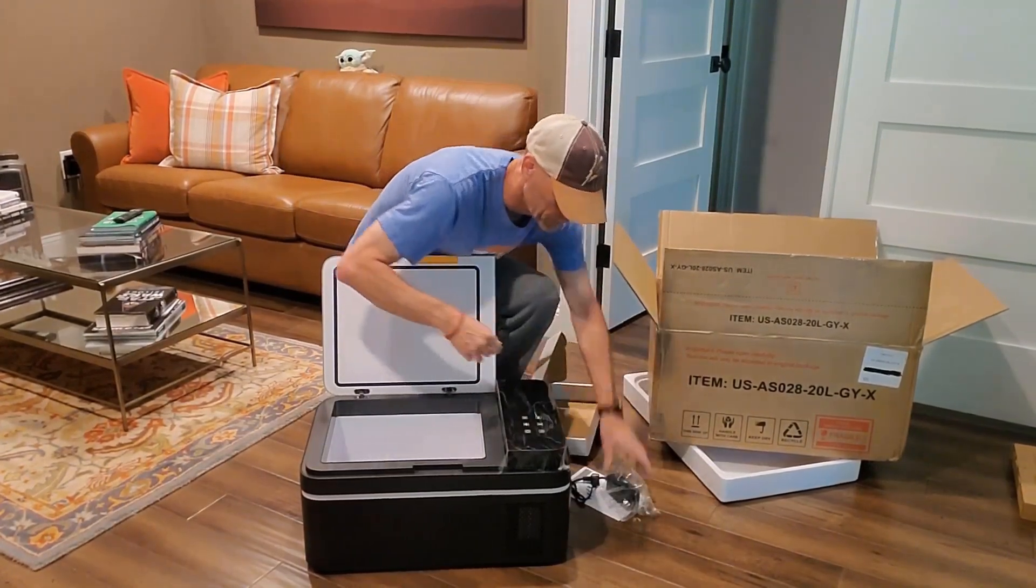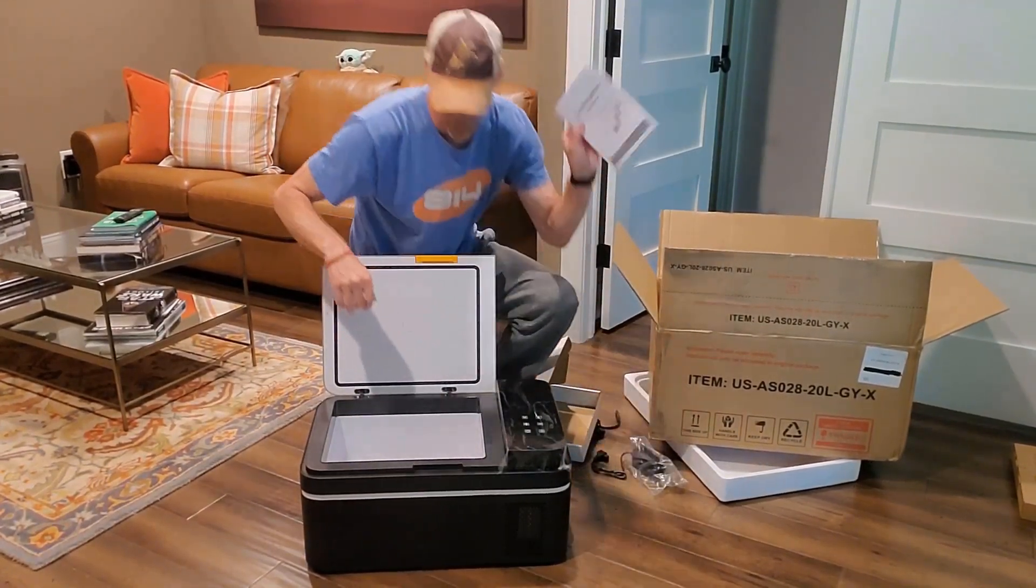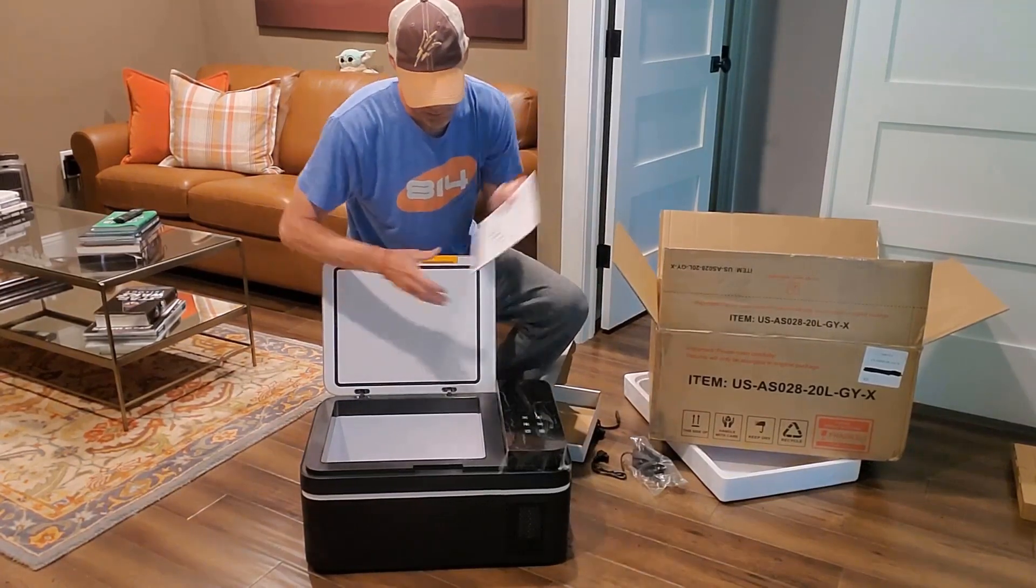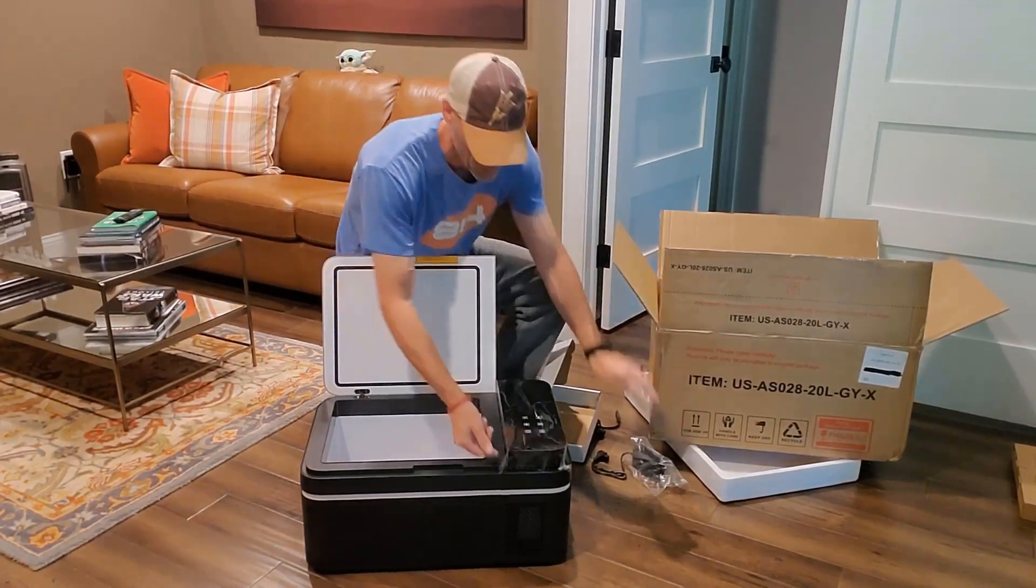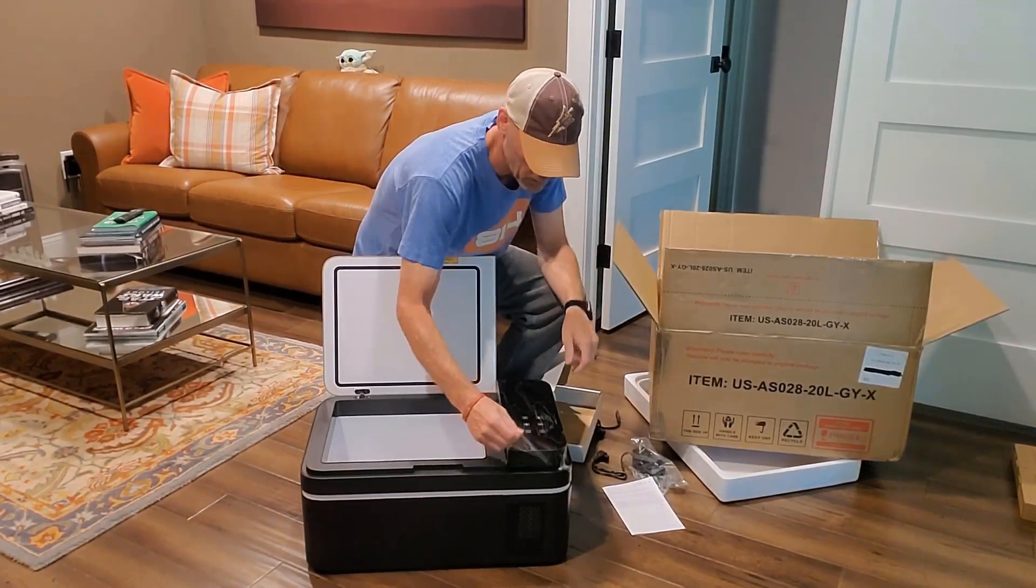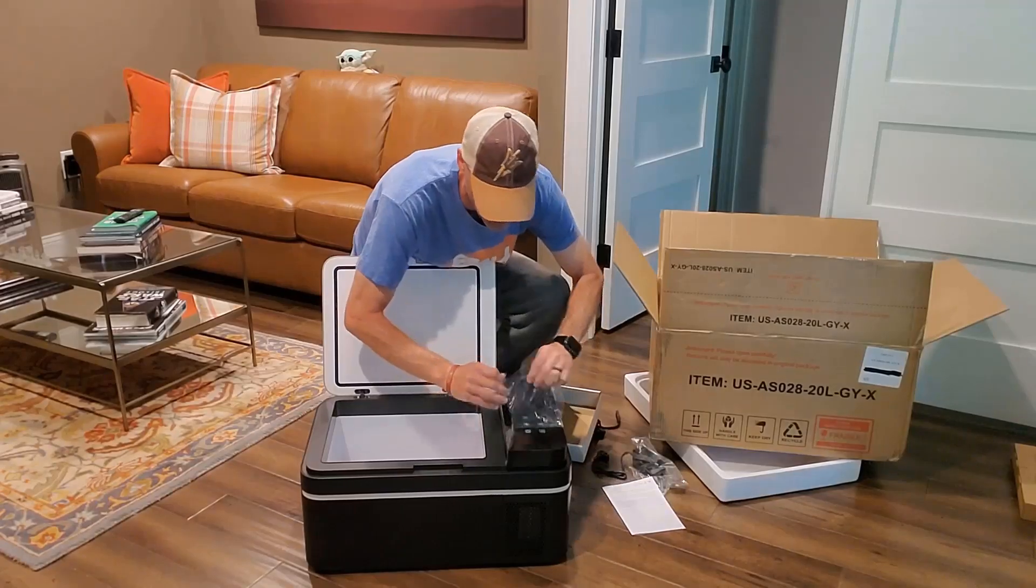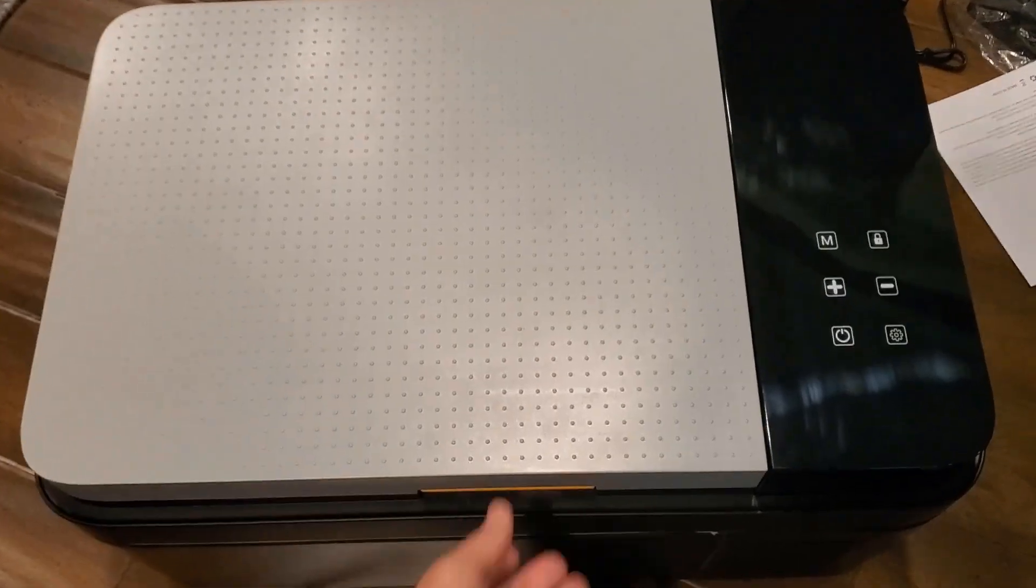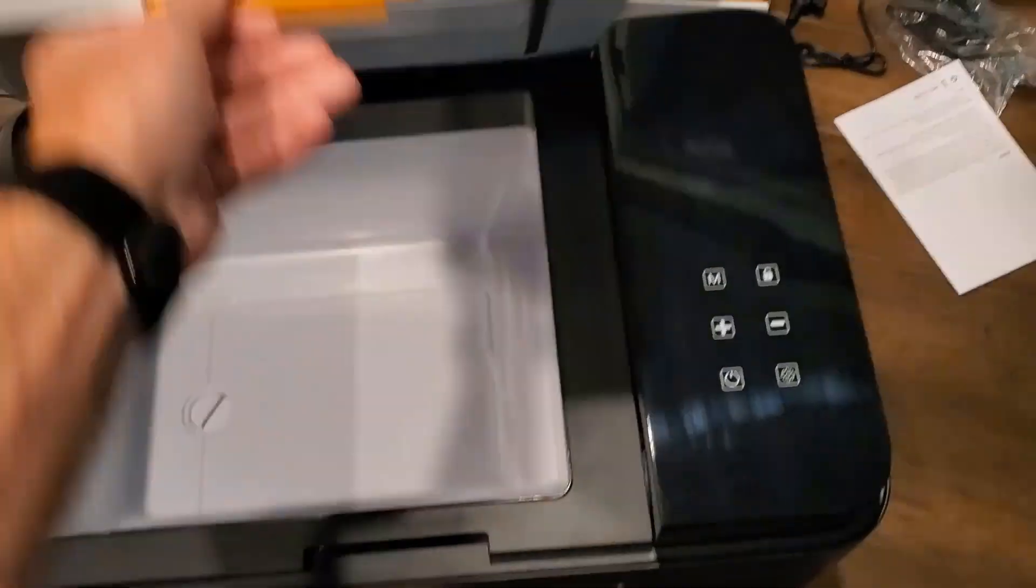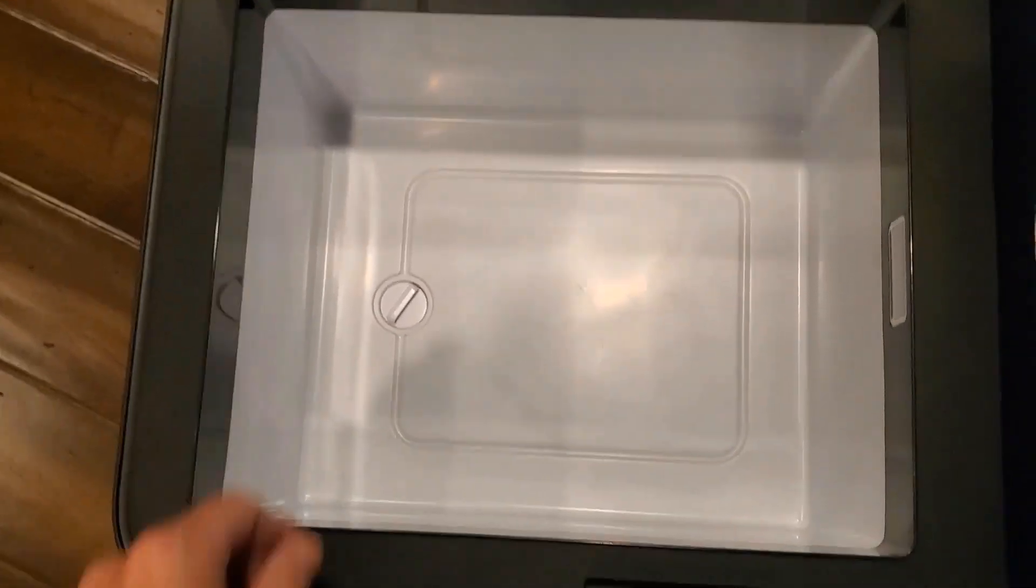Of course you'll have your user manual. I highly recommend you read that cover to cover. Get all these parts taken off. So continuing on here, I just want to show you as we look at the inside here.